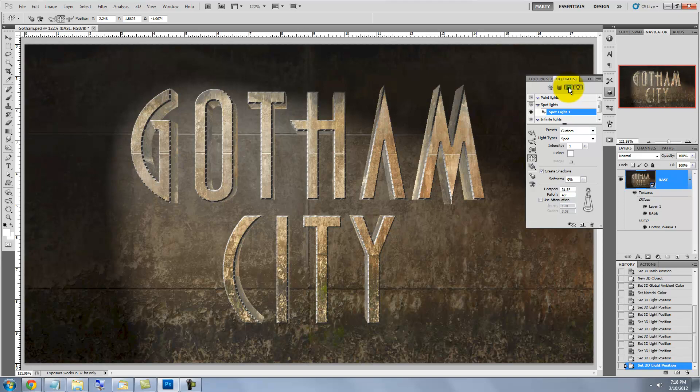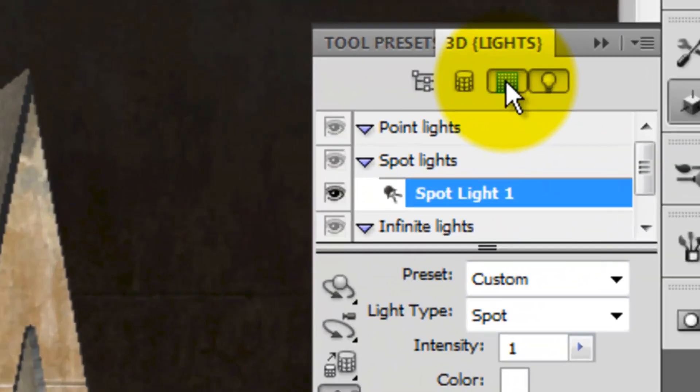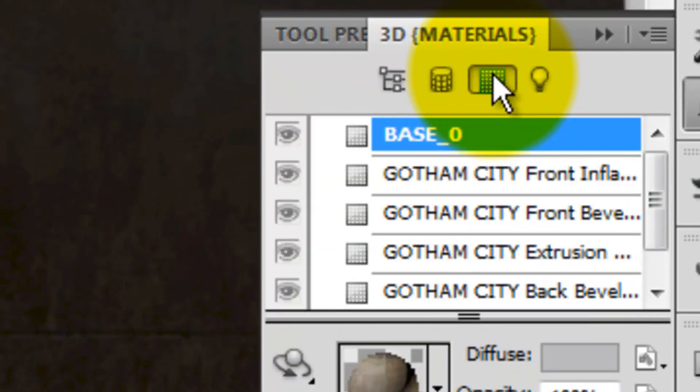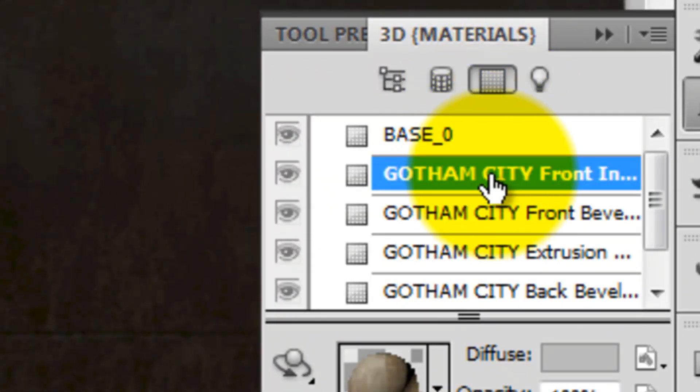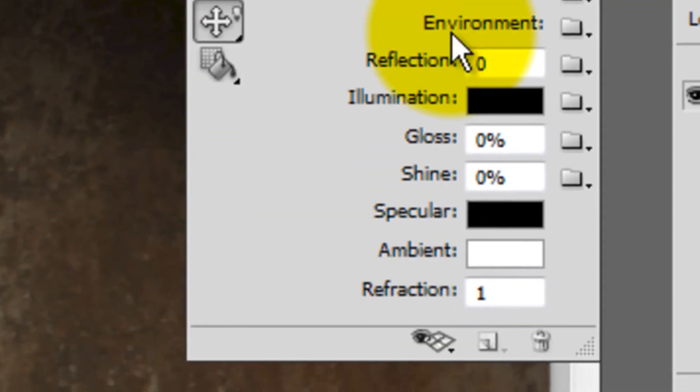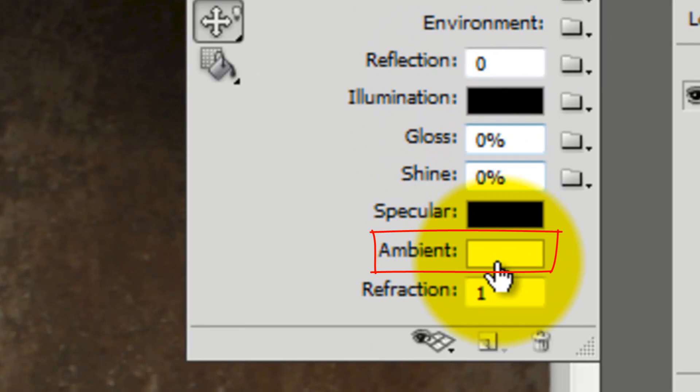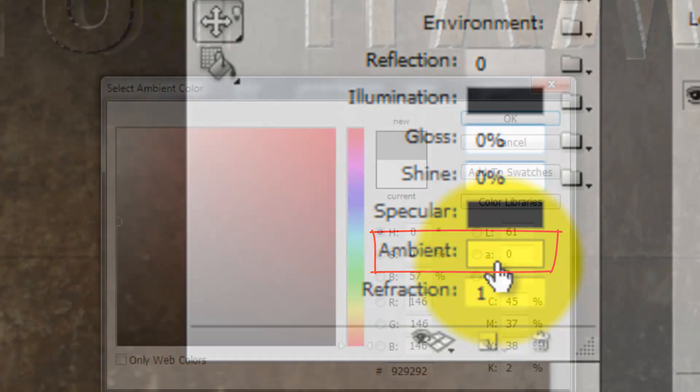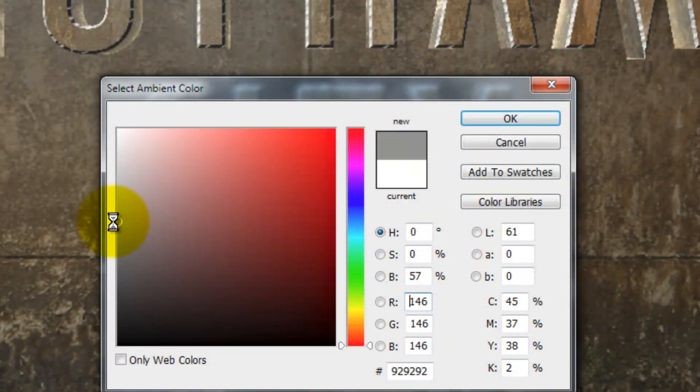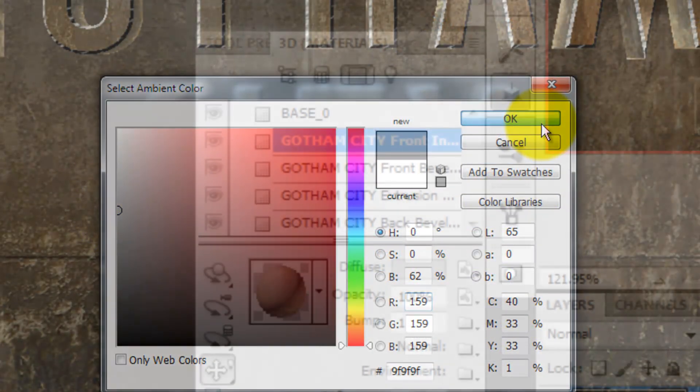Let's change the Ambient Light on our text to blend it better into the environment. Click on the Materials button and then click on Front Inflation. This is the face of our text. Click on the Ambient Color box. For this, I'm choosing about a 60% gray.